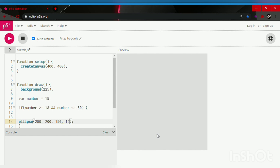followed by parentheses and then a semicolon. In between the parentheses we're going to type in 200, 200, 150, 150. And let's fill some color in, so we're going to type in fill followed by parentheses and the semicolon.